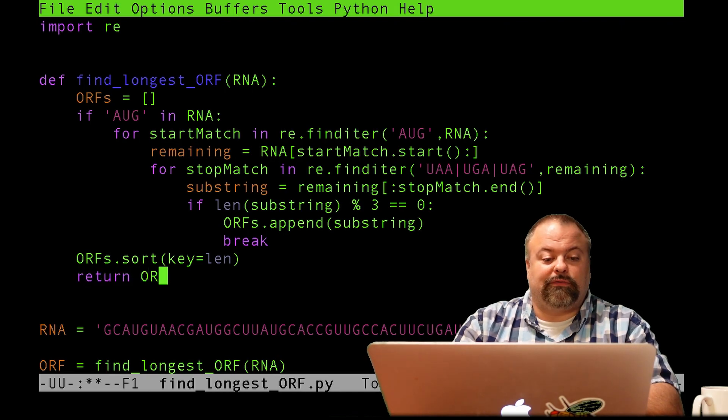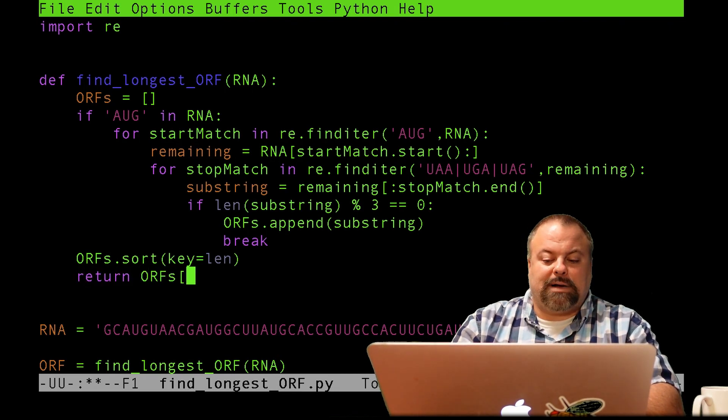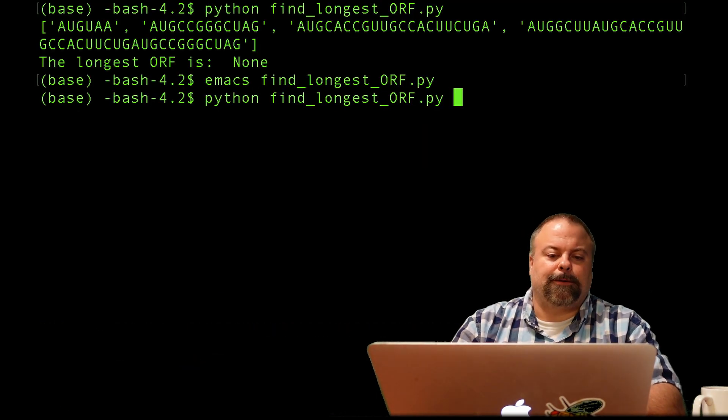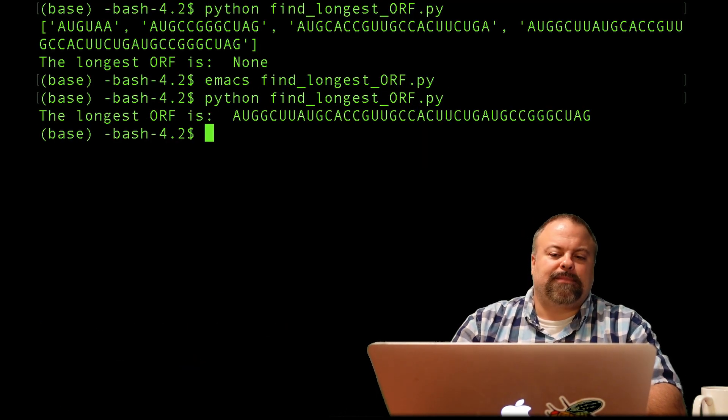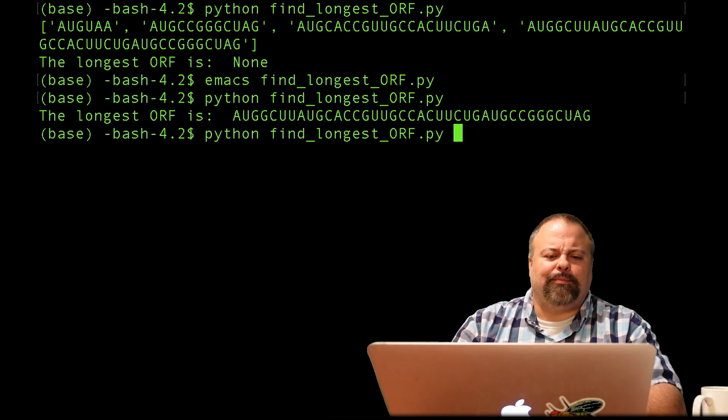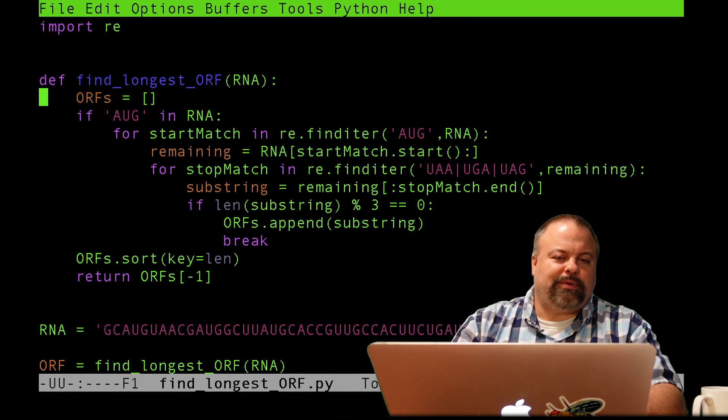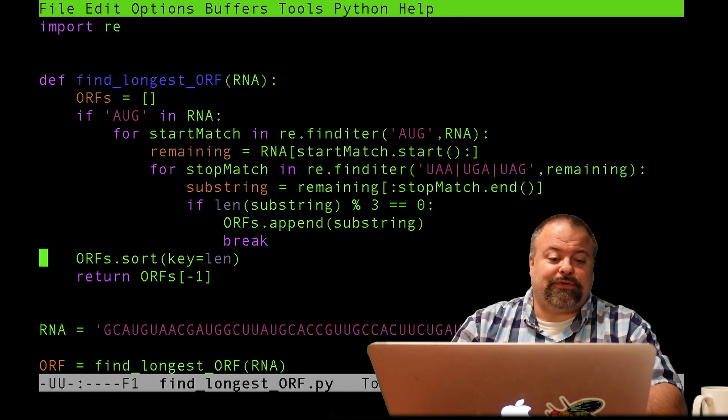I could do ORFs of minus one. I believe that would work. I think this would work. And there it is. There's the longest reading frame. But another approach might be to sort in descending order, as I said before.